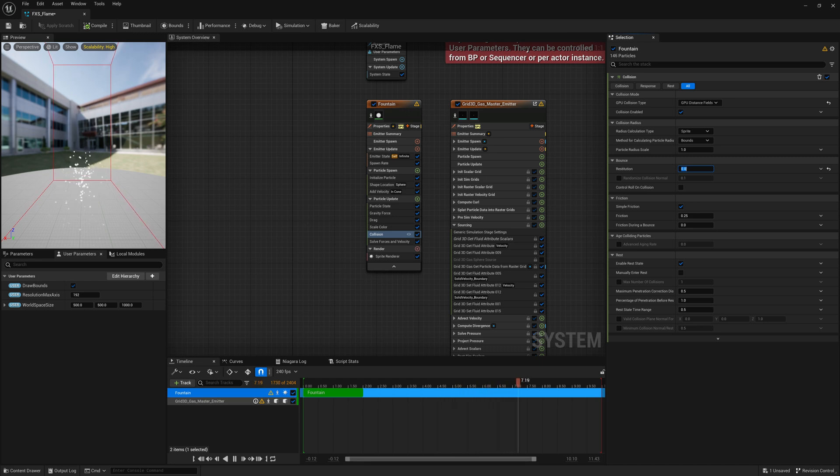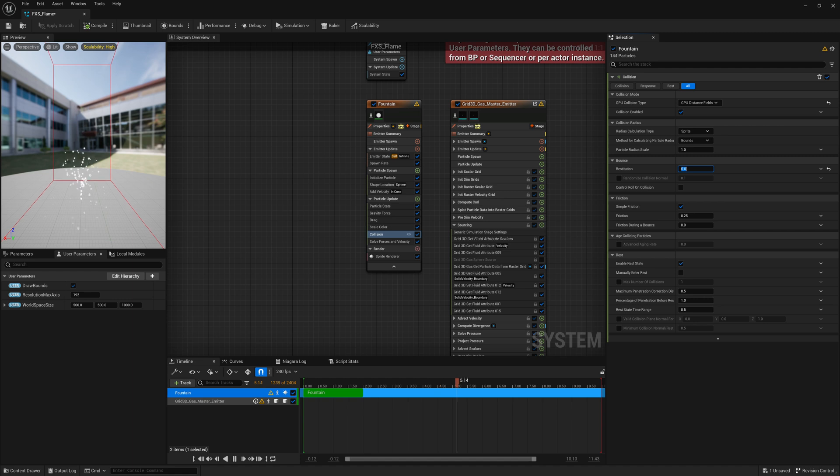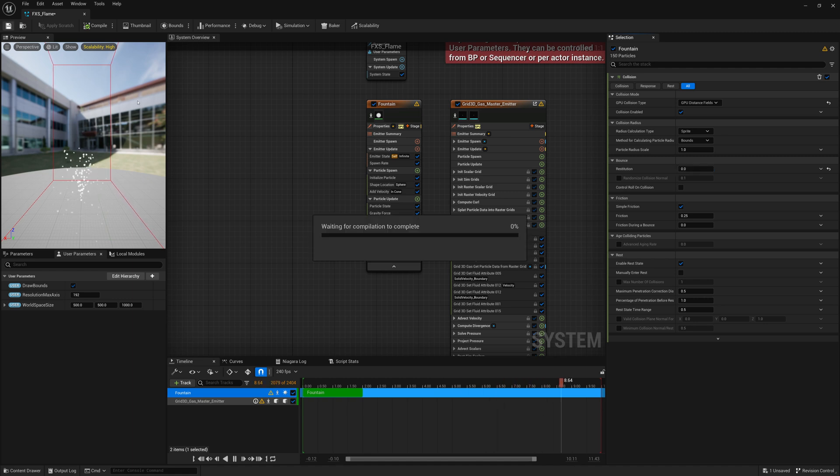That's going to be what we want to do so that when they hit an object, when this liquid or what we're treating as liquid, these particles hit an object, they stop and stick to it. So let's save this and try that out.